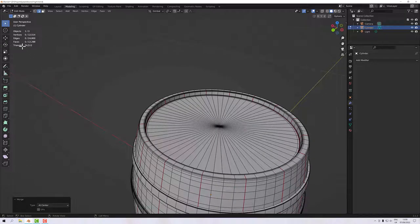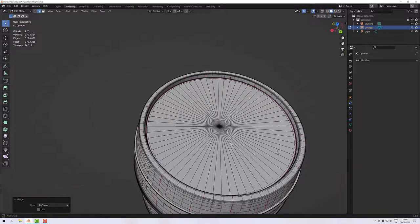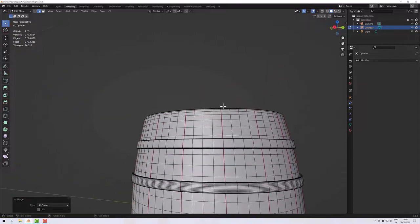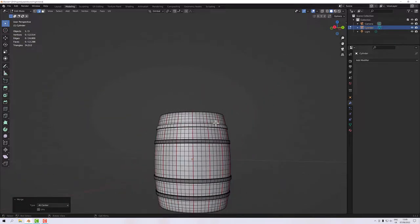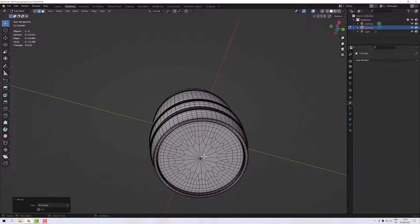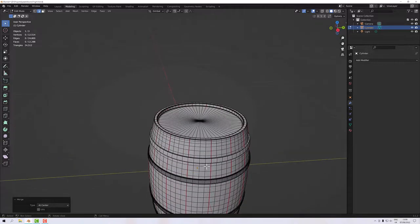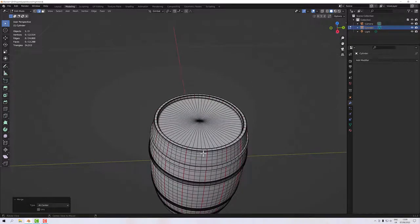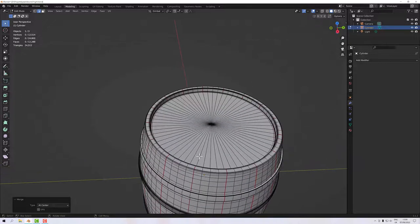Previously we were running at around 14,000–15,000 faces and now we're at 12,000. It might not seem much, but every little helps — if you had 100 barrels in a scene that's quite a saving, so be mindful of that. I'll trim this all up between videos and then when we come back we'll start looking at the texturing process.